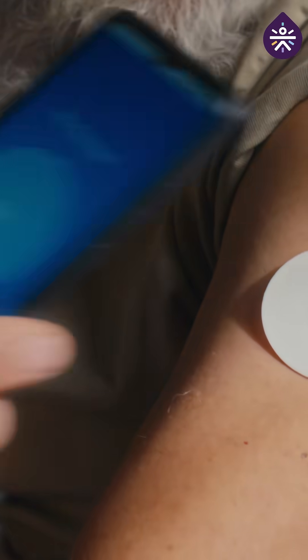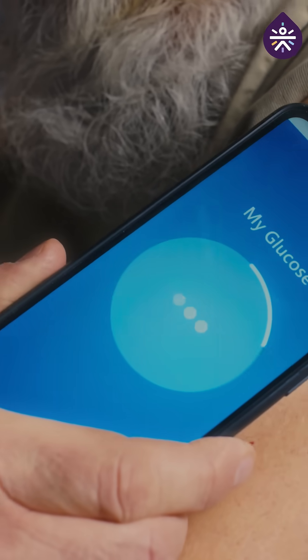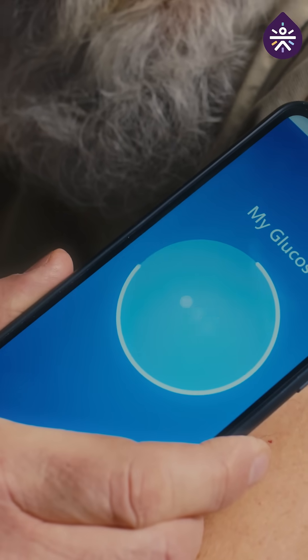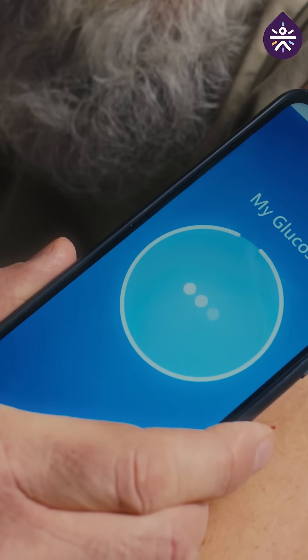3. Rate of change: You have to pay attention to how quickly your glucose levels are rising or falling.